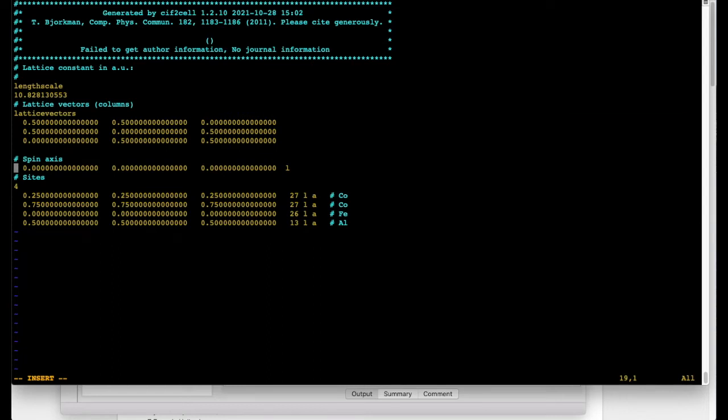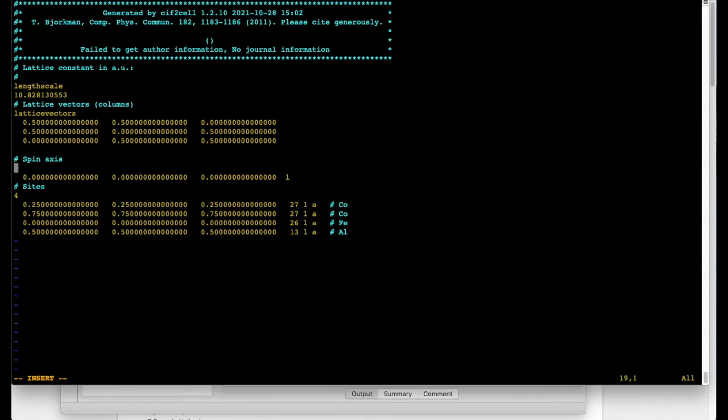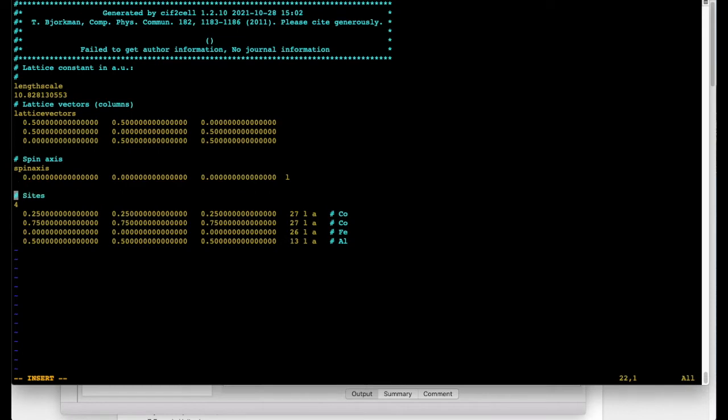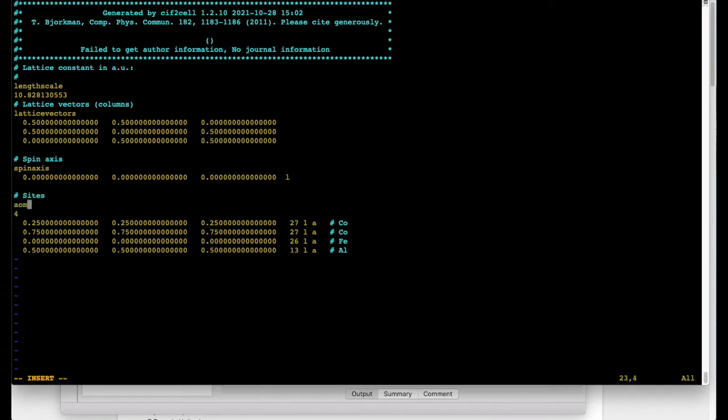Spin axis is a useful thing to specify if you run fully relativistic calculations. But otherwise basically spin degrees of freedom are decoupled from the lattice and they can point to any direction in space. You have some fictitious axis where you project the densities up and down.